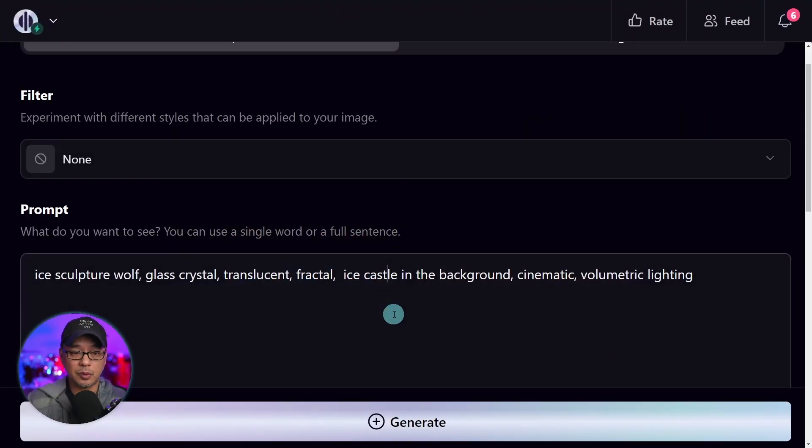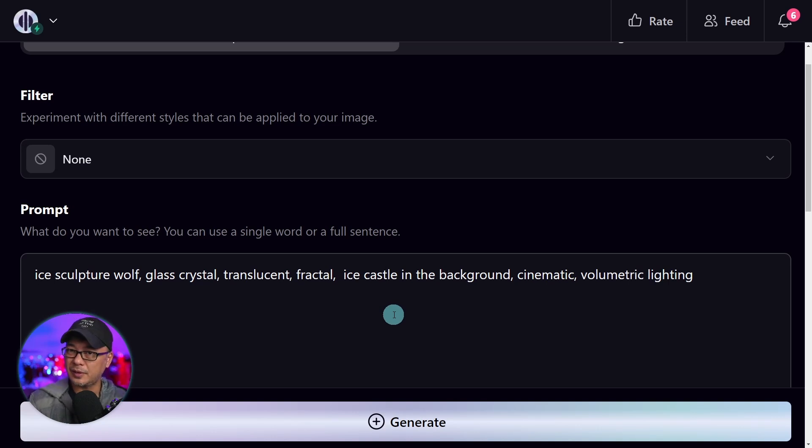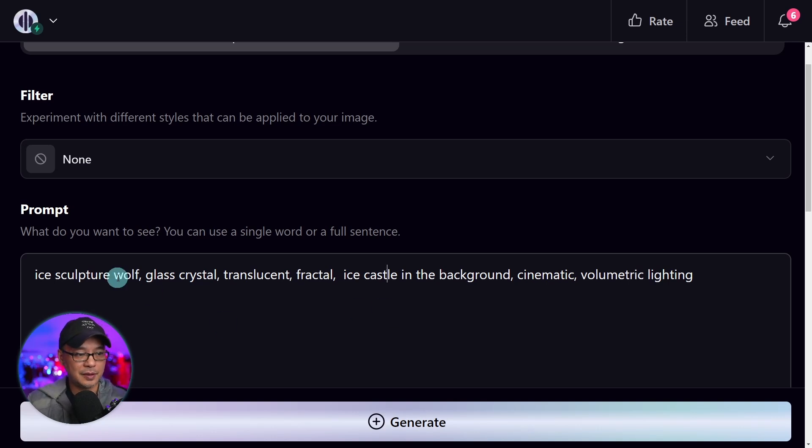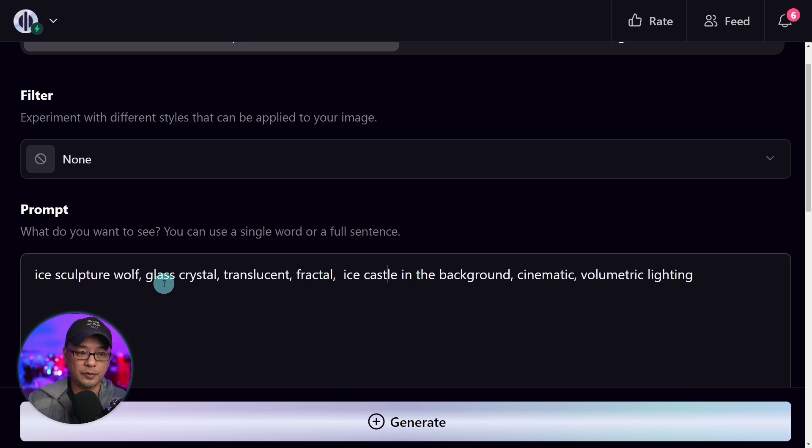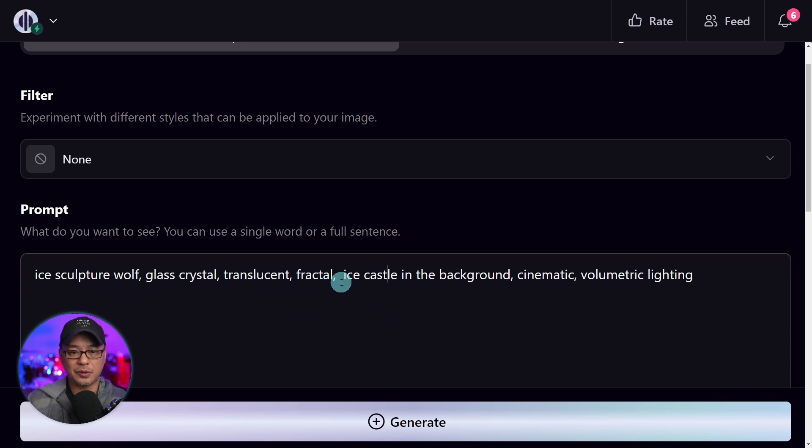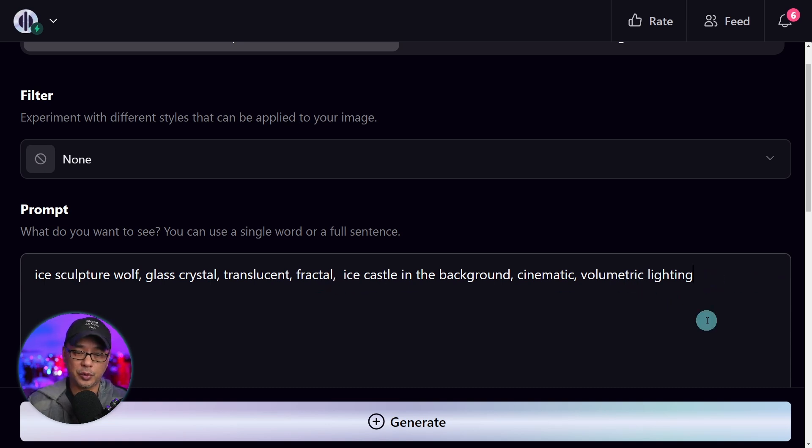Now switching over to board, I have this prompt that's a little bit longer explaining a few more details. It's an ice sculpture of a wolf, glass crystal, translucent, fractal. There's quite a bit of information here. You don't want to go overboard with your prompts.